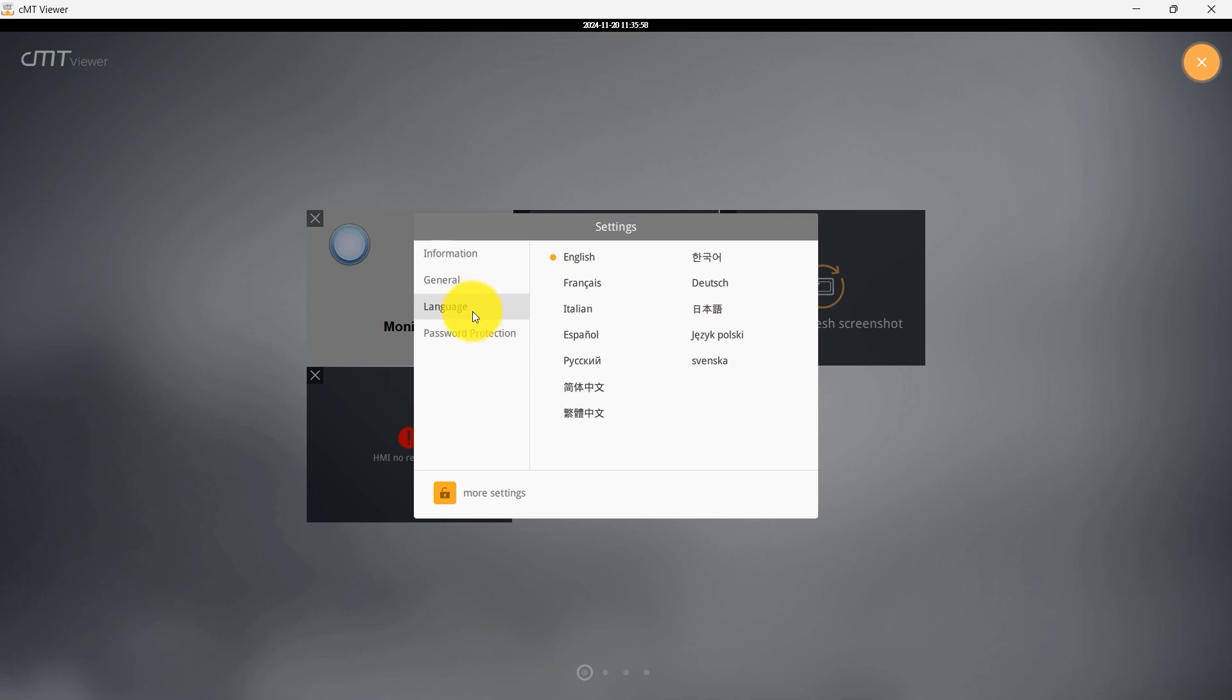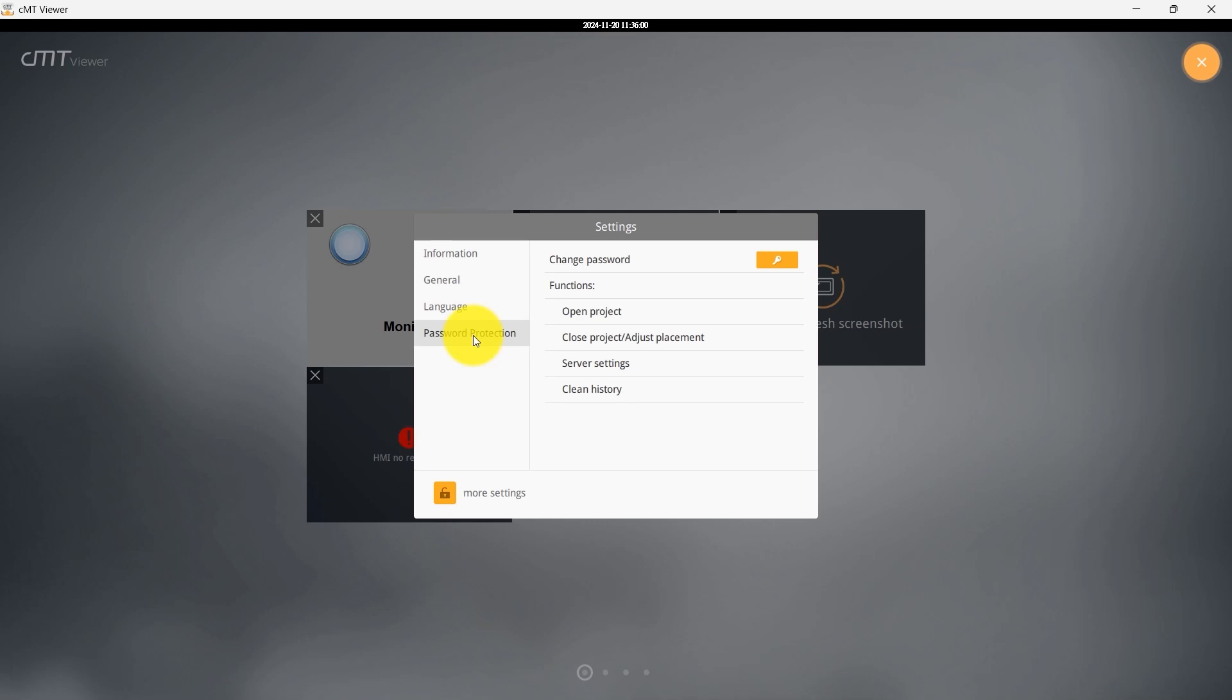In the Password Protection tab, you can establish additional passwords for specific actions like opening and closing projects, adjusting placement, server settings, and cleaning history.